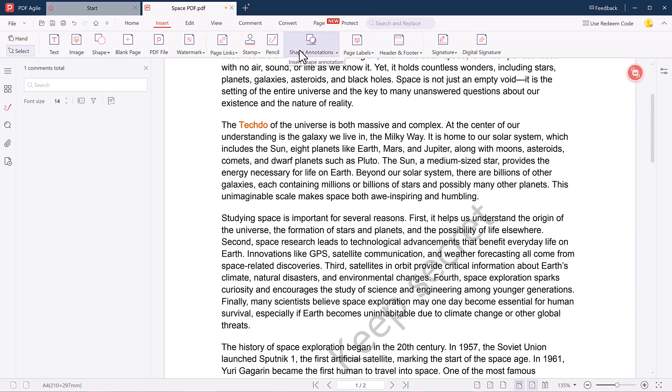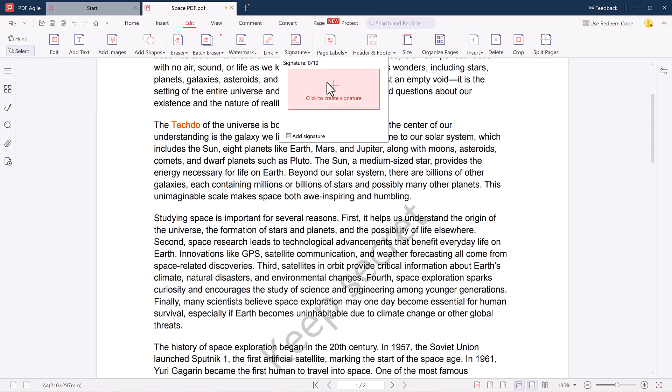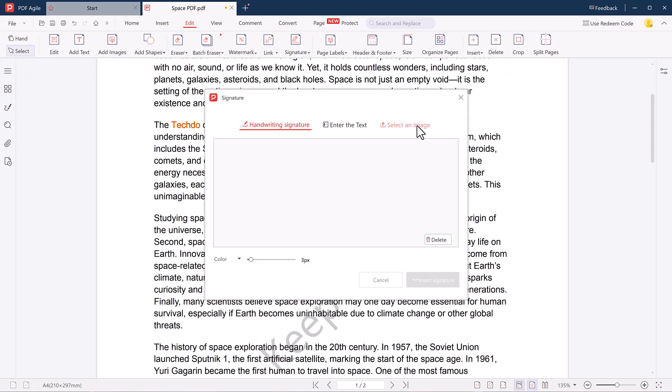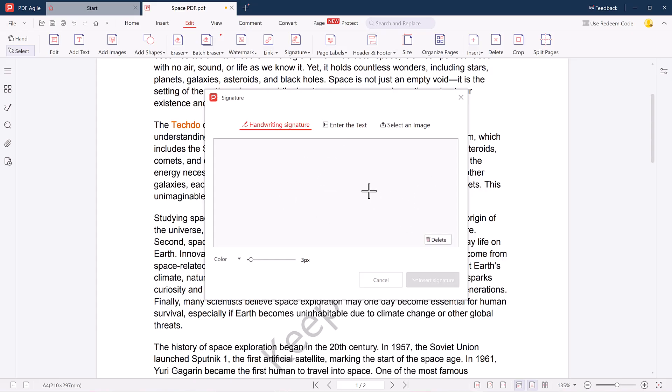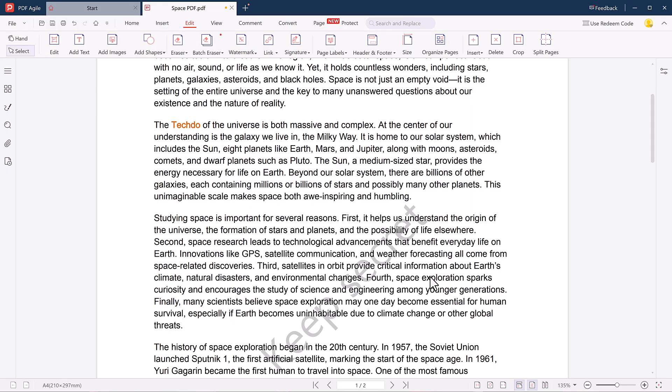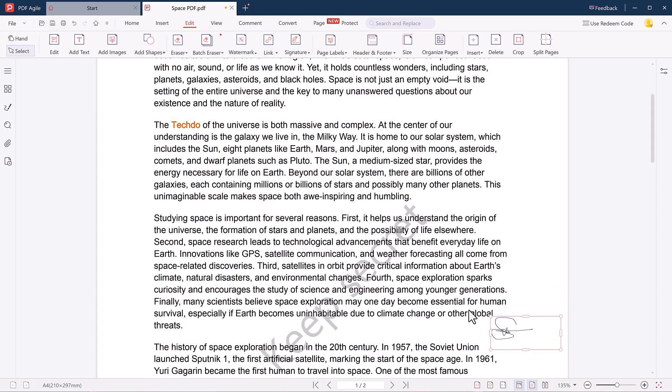Then we have the Signature tab. You can insert your signature in different ways: draw it by hand, type it, or upload an image of your signature. Simply click the signature button, choose your method, and place it on your PDF where needed.